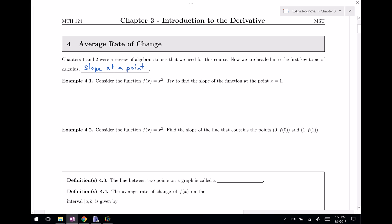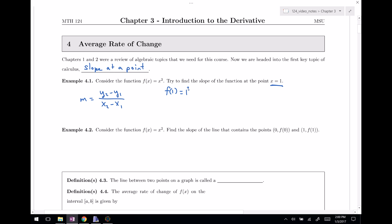We want slope at just one point, which is a kind of weird thing. So let's try this out with example 4.1. Consider the function x squared, and I want to find the slope of the function at the point x equals one. If I try my slope formula, m equals y₂ minus y₁ divided by the change in x values, you can see that you need two points — an x value and a y value for two different points. When x equals one, f of one is one squared, which is one, so I have the point (1, 1), but I only have that one point.